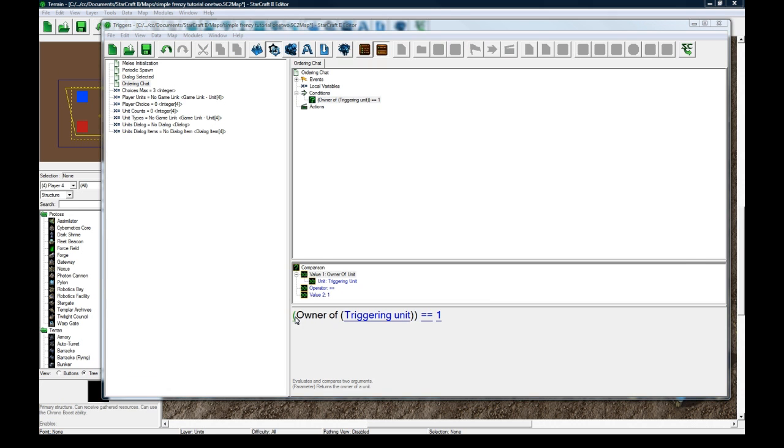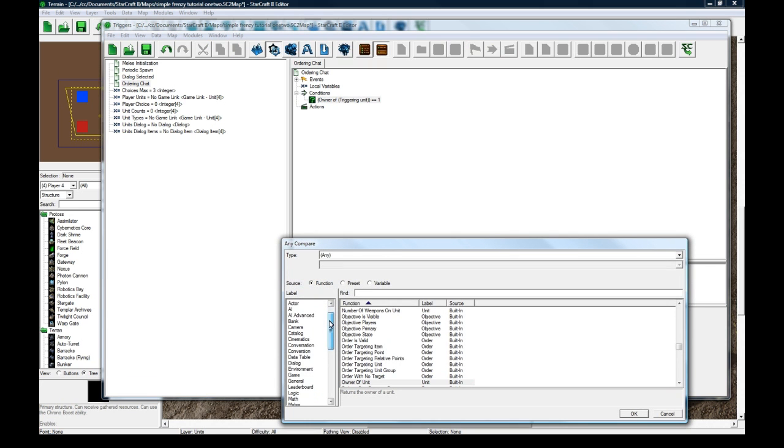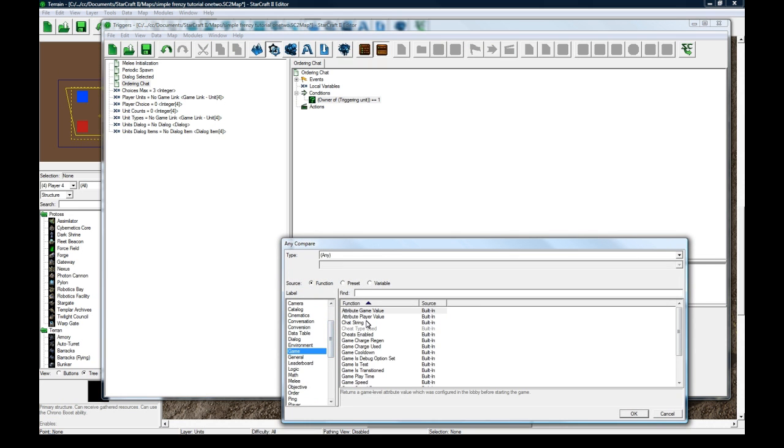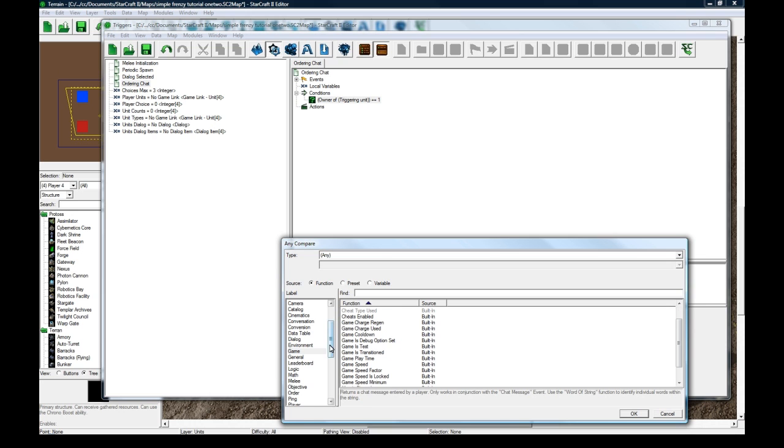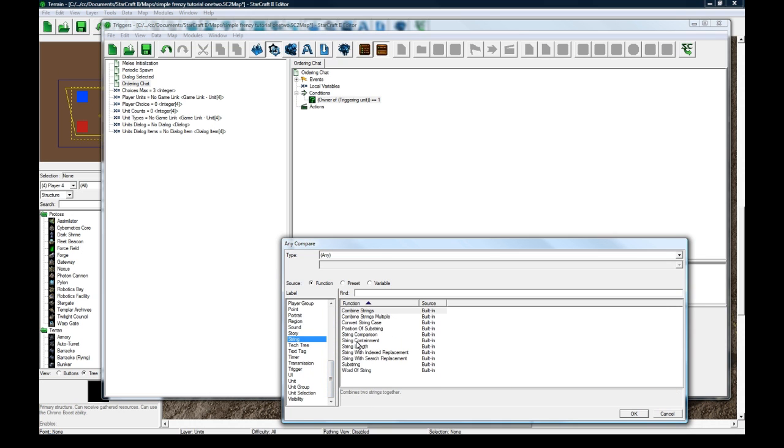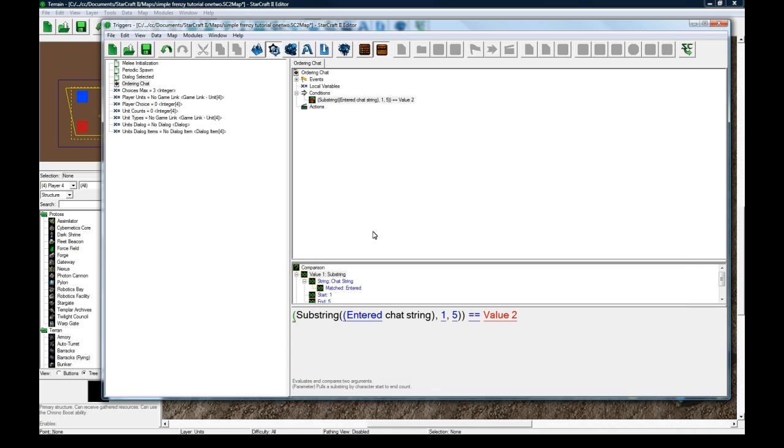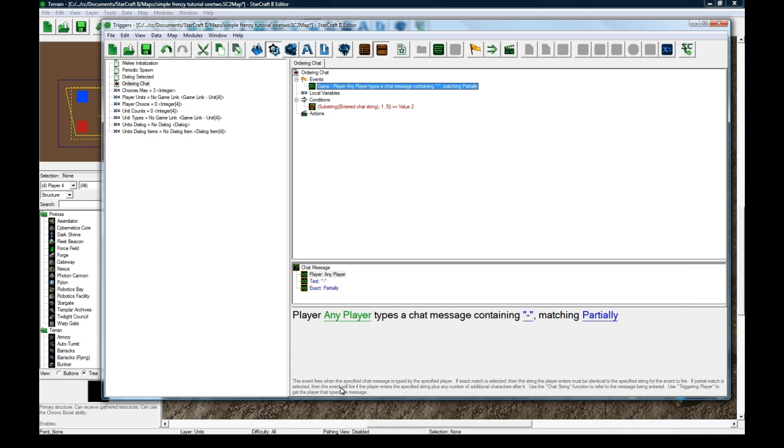Entered chat string. Use the chat string function to refer to the message being entered. Yes, entered chat string, yes.